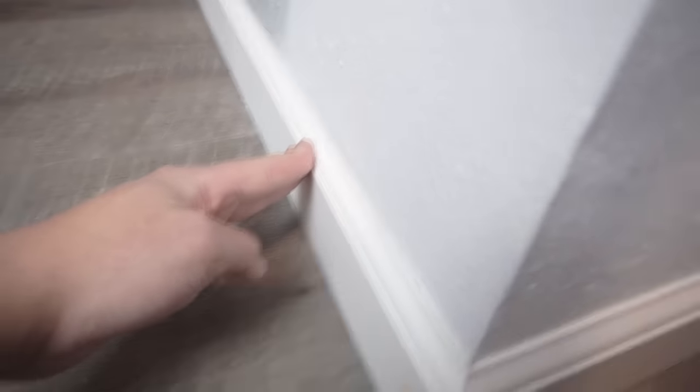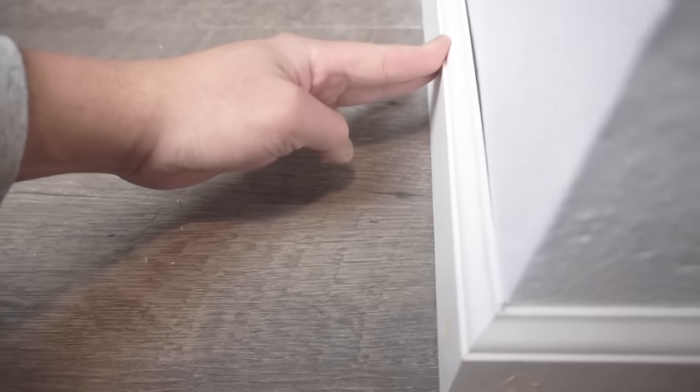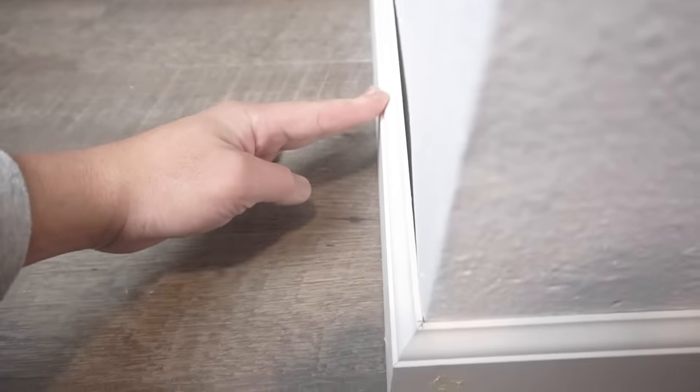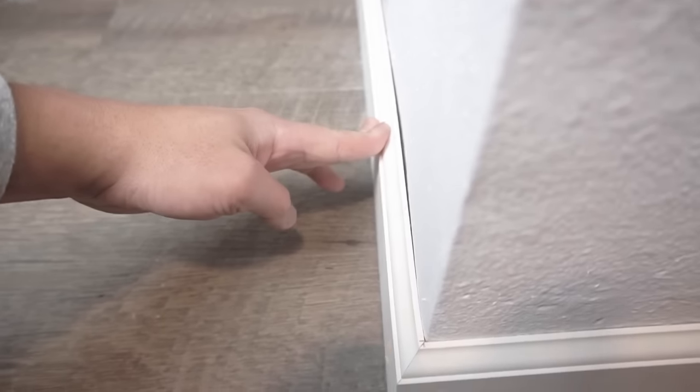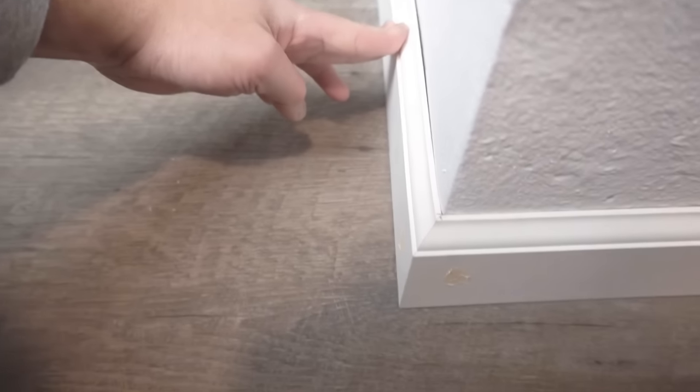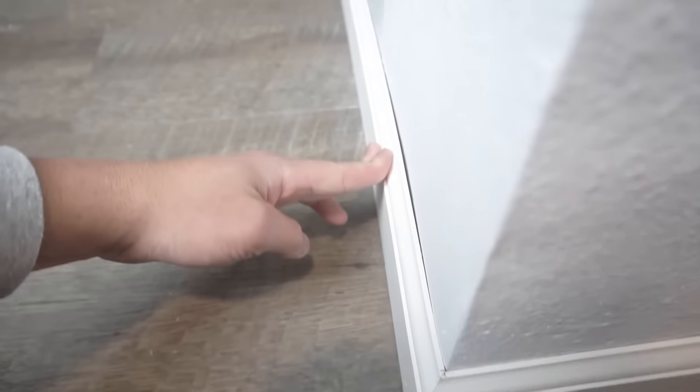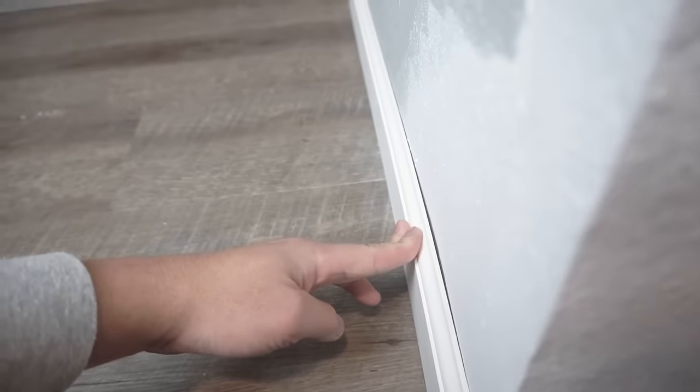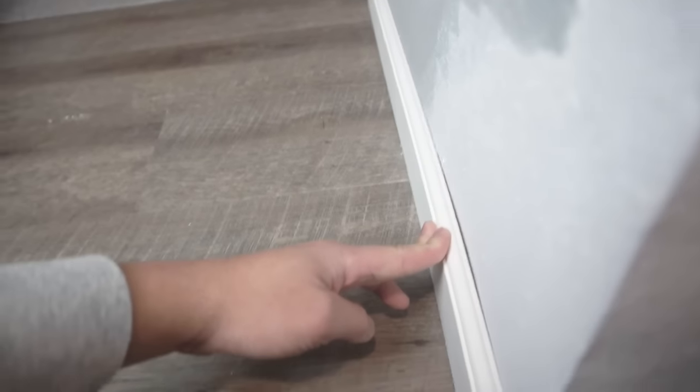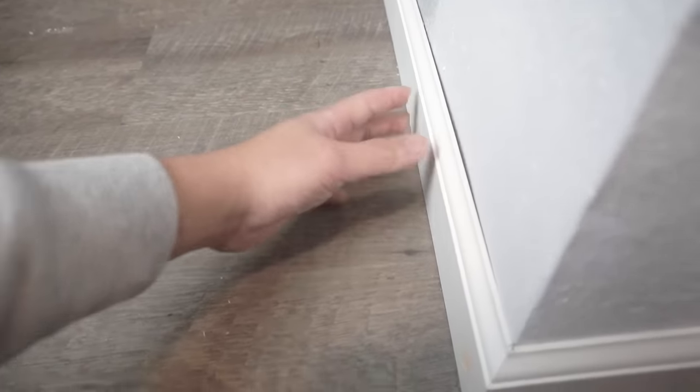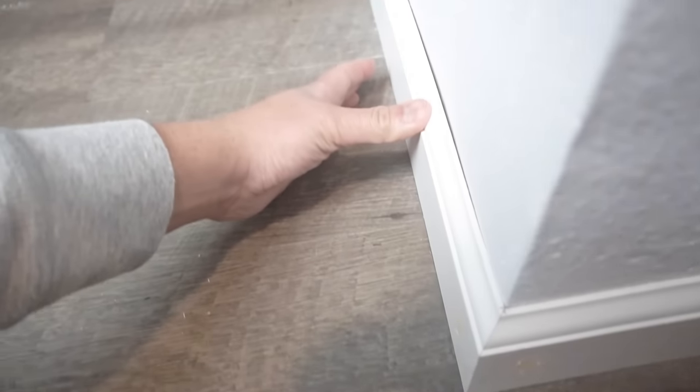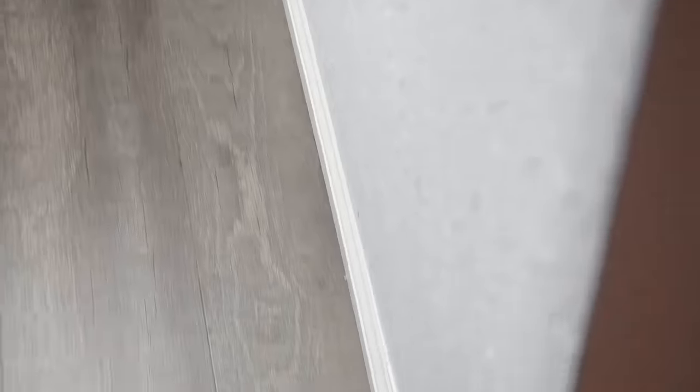I tried stapling this to the wall, but you're going to see that if you do this, you're going to have a bowed baseboard. It's not going to look right. Also, if you try to caulk it...